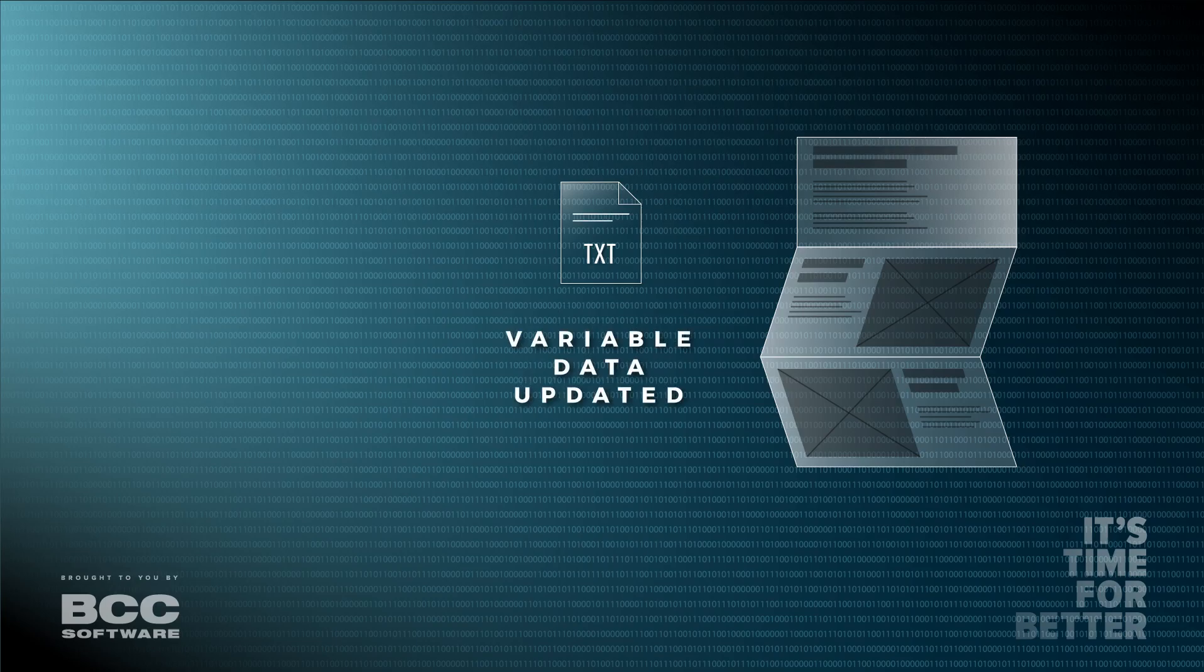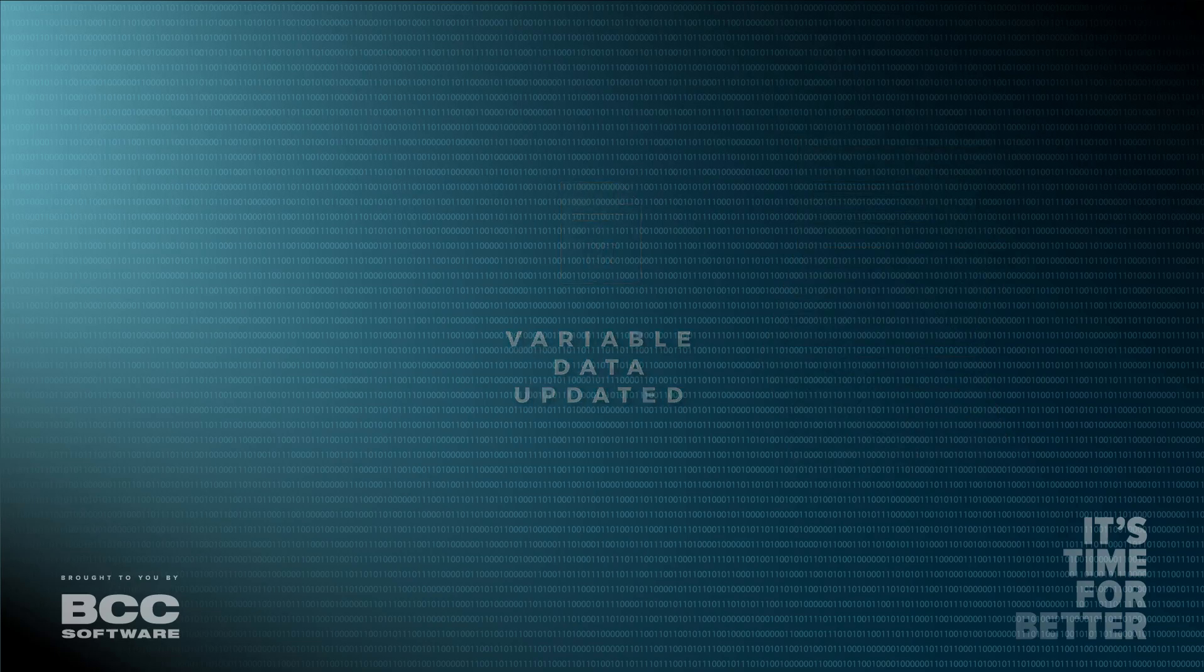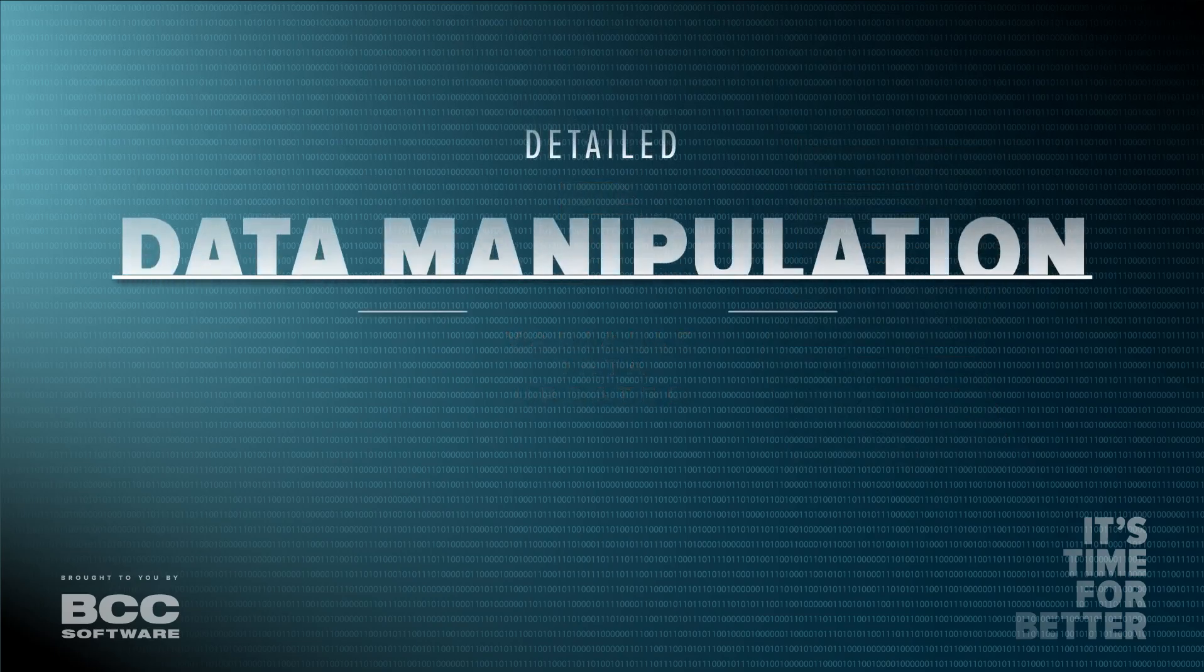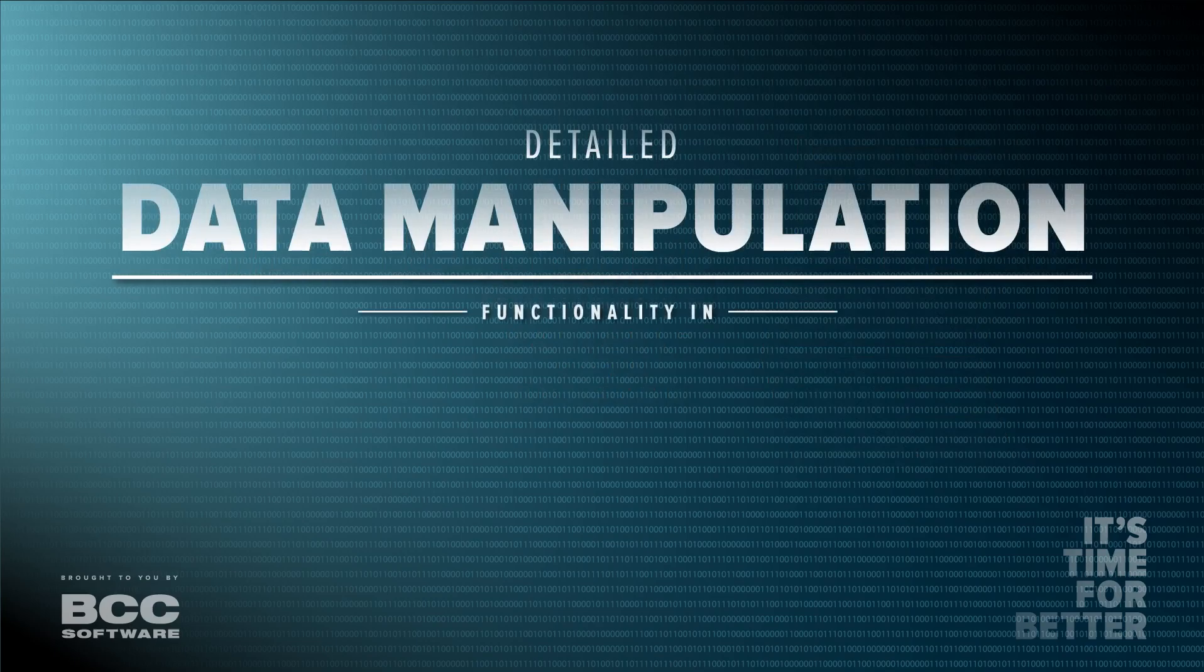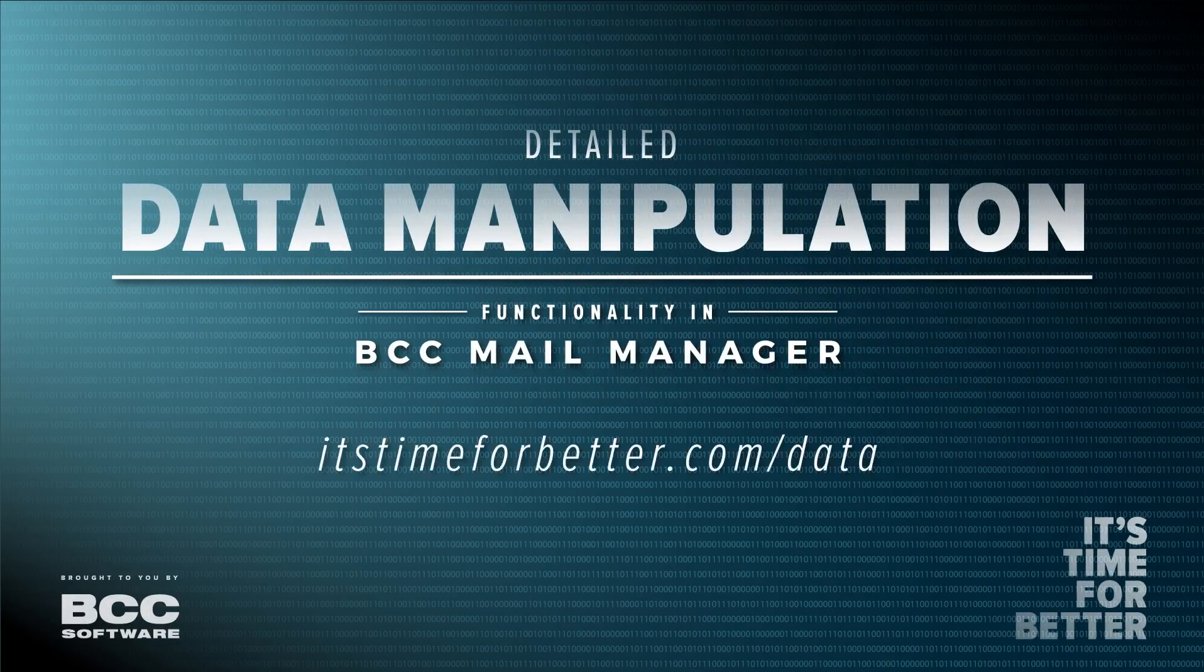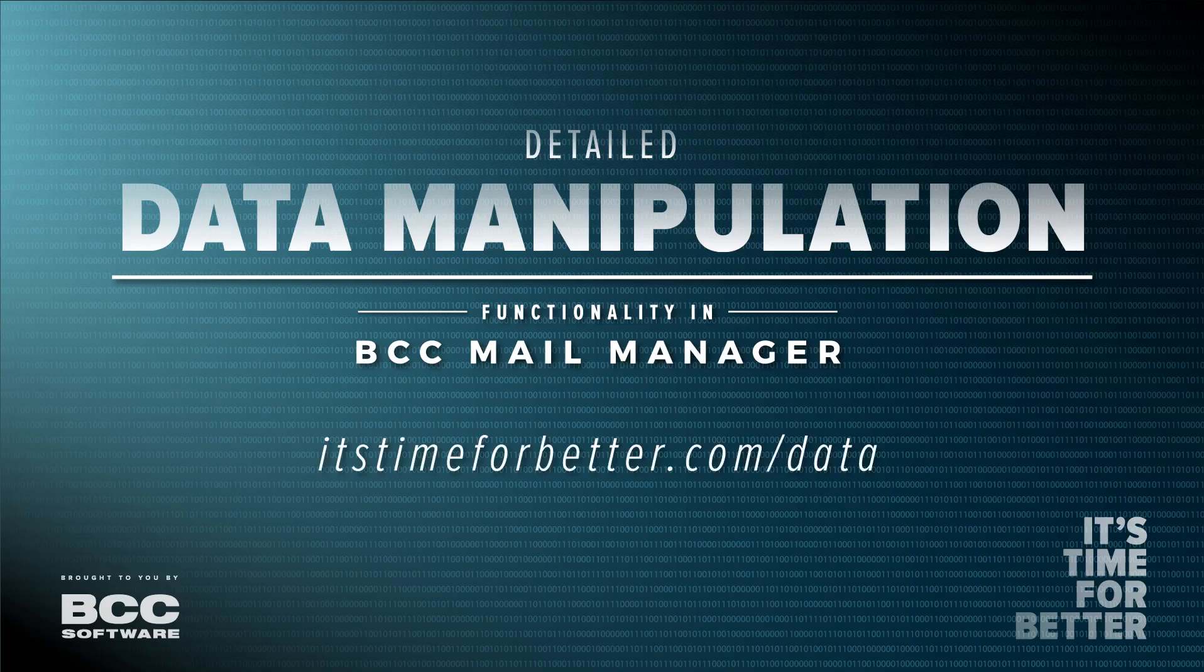This gives you full control over generating the perfect executable solution for your job, saving your business time and money. Learn more about BCC Mail Manager's data manipulation capabilities at itstimeforbetter.com slash data.